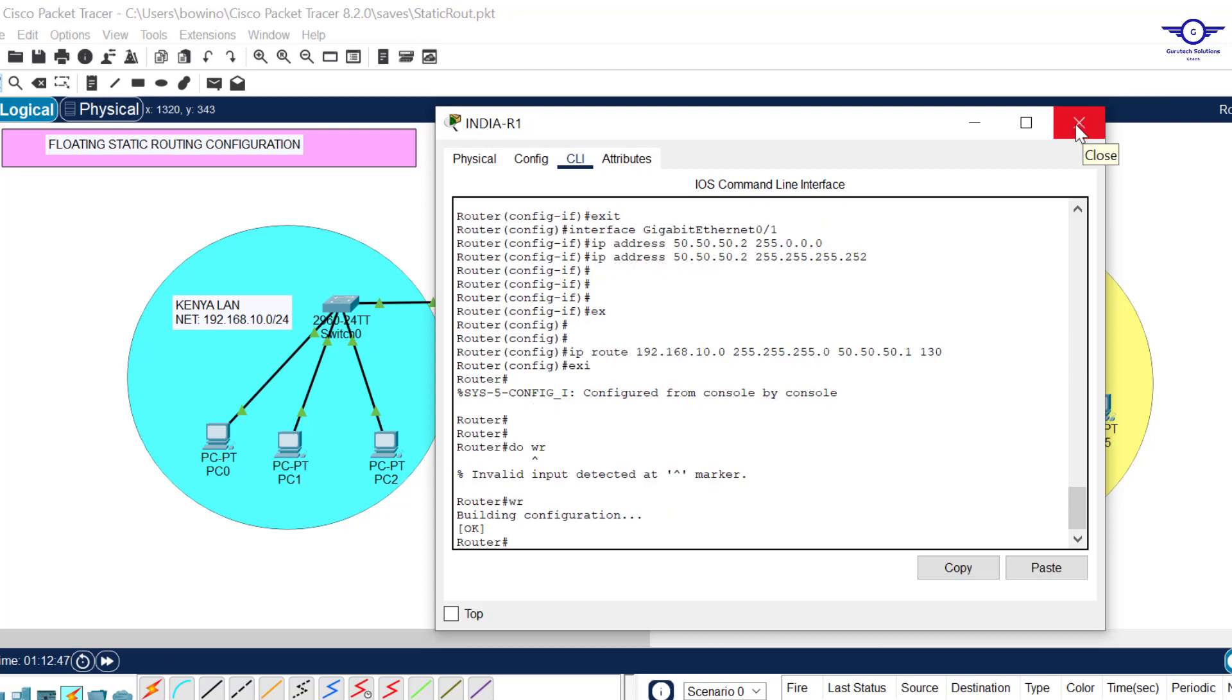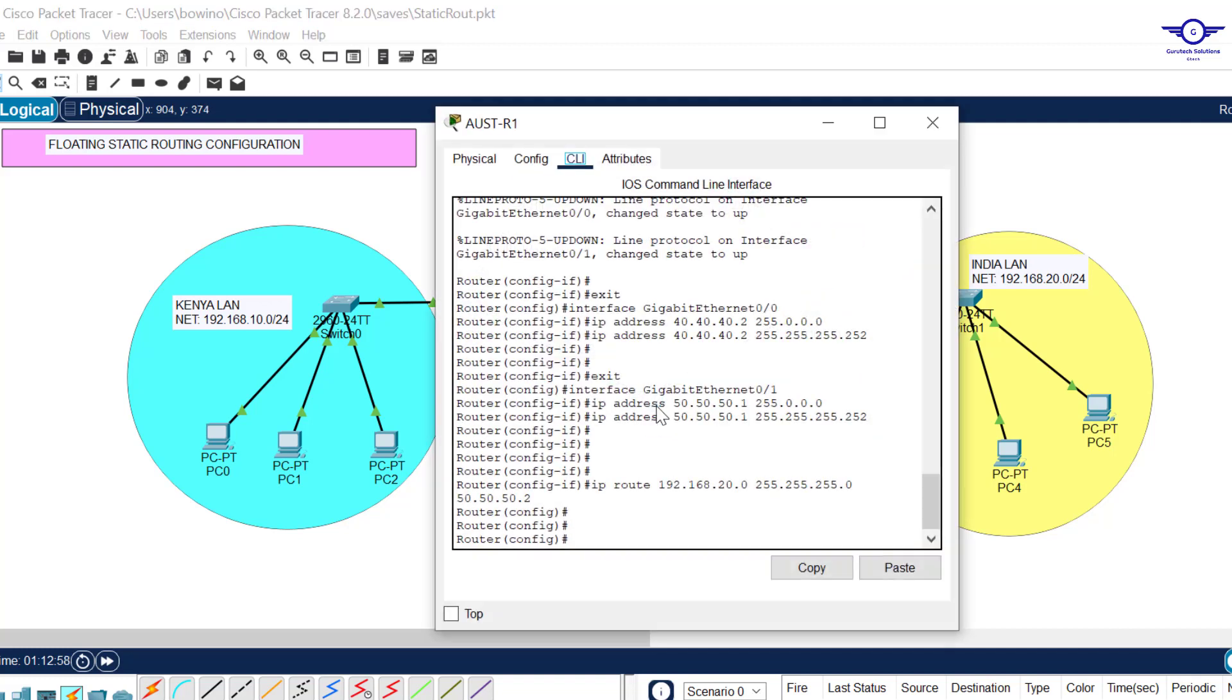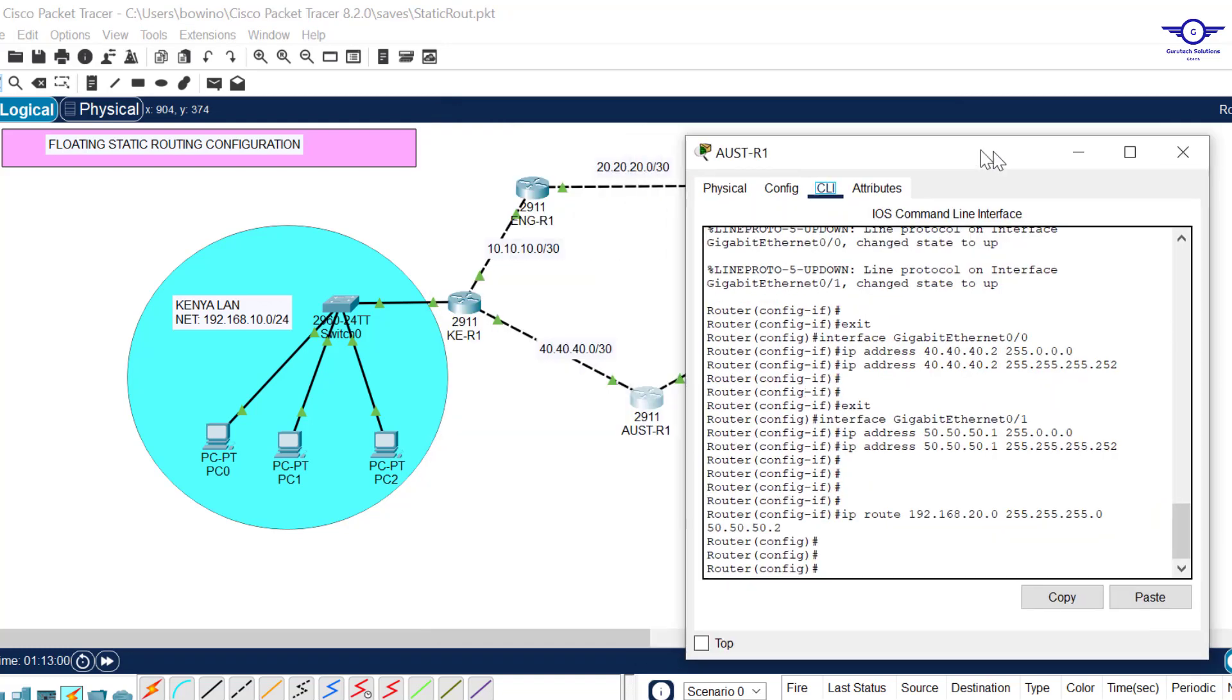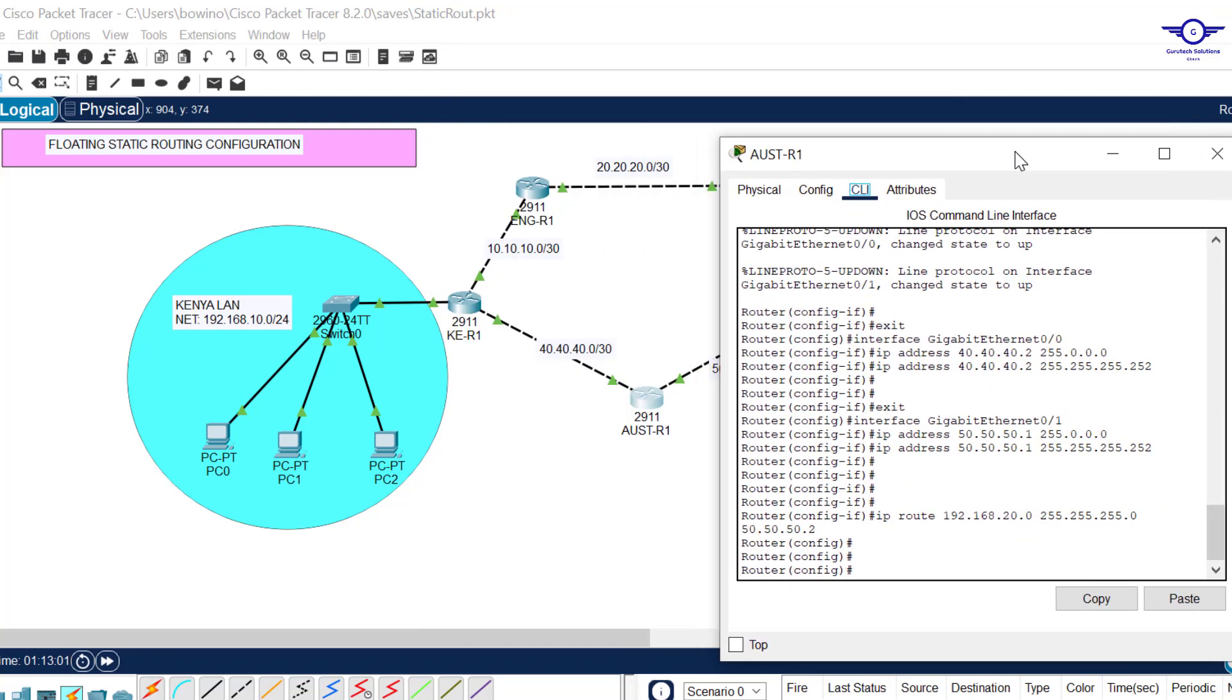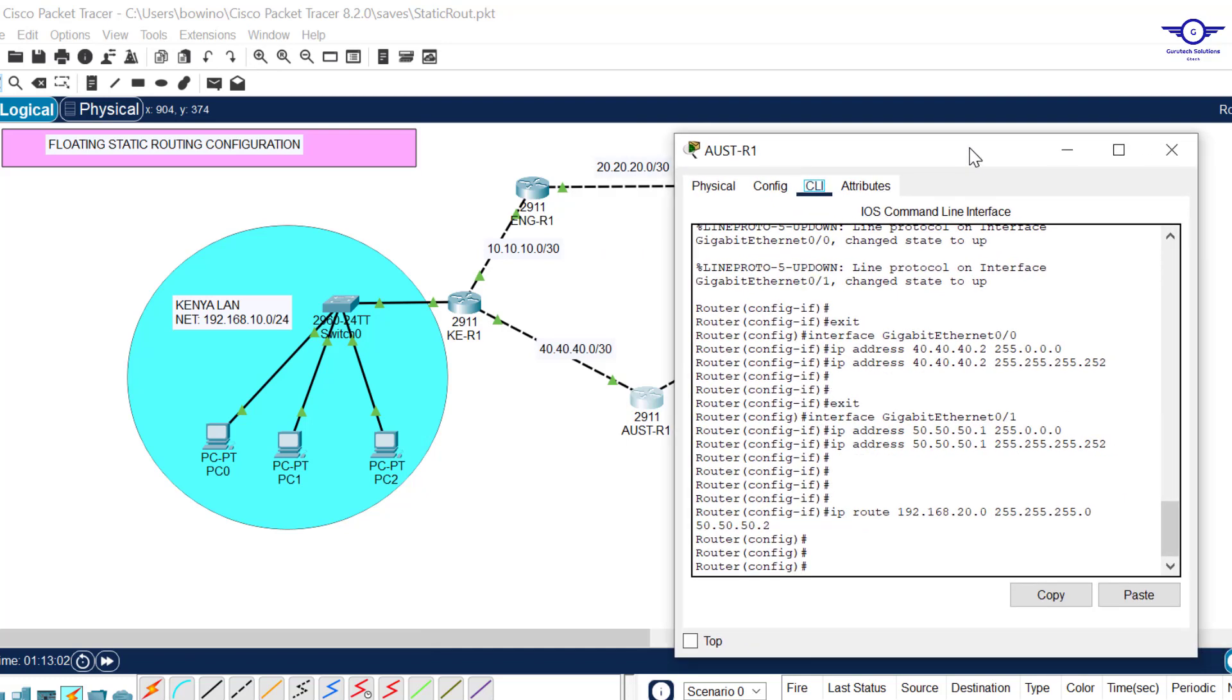192.168.10.0, subnet mask 255.255.255.0. I want it to go through the next hop, which is the IP address of gigabit 0/1.